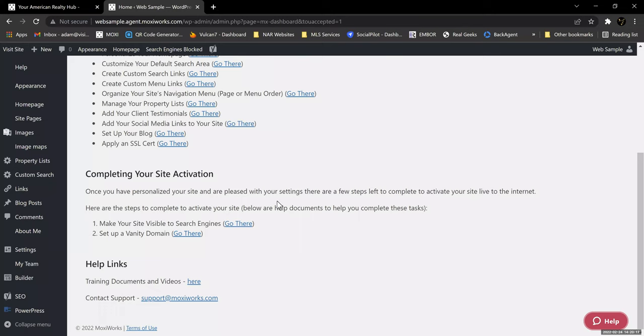Under Complete Your Site Activation, there are a couple of things you're going to want to do even if you're staying with the basic default site. That is: make your site visible to search engines, and set up a vanity domain if you wish to. A vanity domain would be like geraldcooperrealestate.com — as opposed to something like websample.agent.moxieworks.com. So you'll see that there's a difference there.